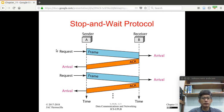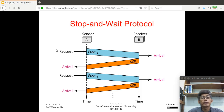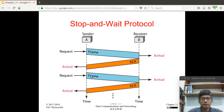In the previous video, we talked about the protocols for noise-less channels. These two protocols are the Simplex protocol and the Stop and Wait protocol. In the Stop and Wait protocol, the idea is that when the sender sends a frame, the receiver should send an acknowledgement frame before the sender can send the next frame. There is a problem with this mechanism because it is possible for the receiver to receive the same frame — meaning duplicate frames can be received by the receiver.